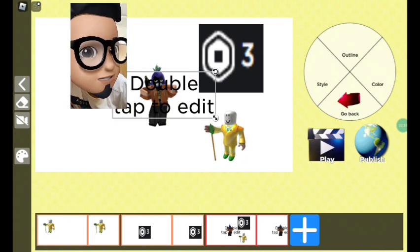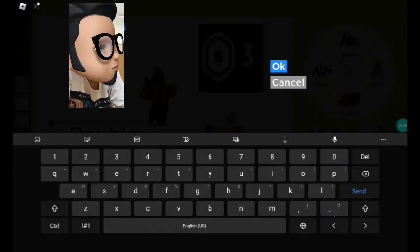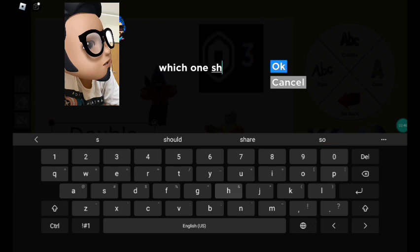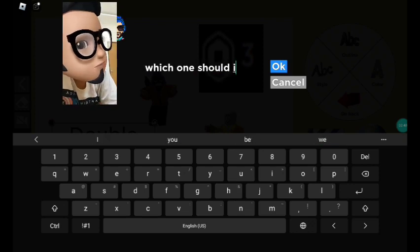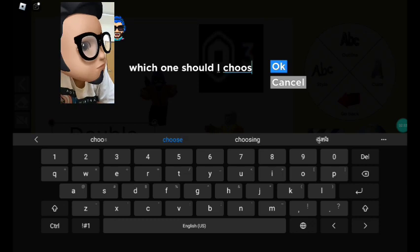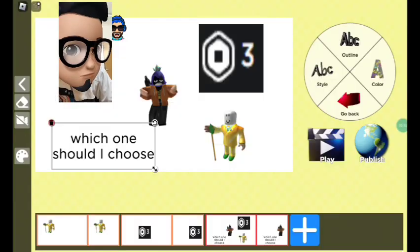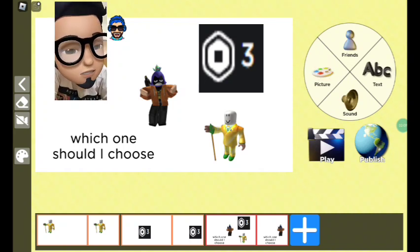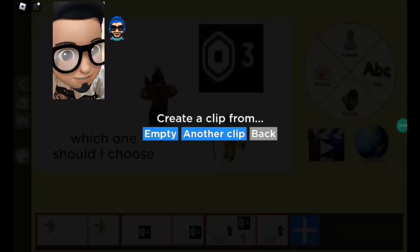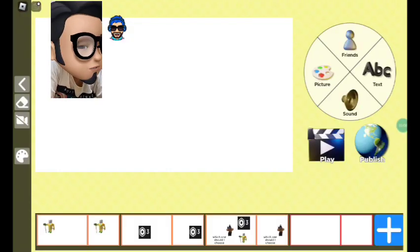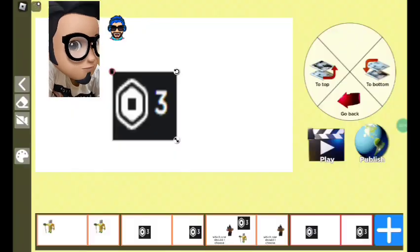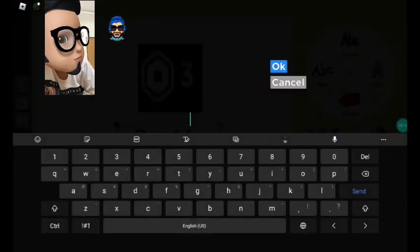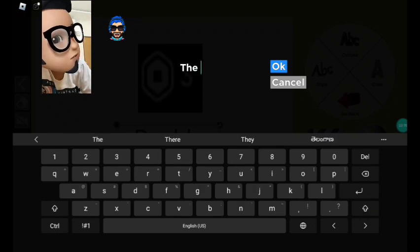I'm gonna write the text — A, B, C — which one should I choose? Then in the next slide I'll make an empty one, and it says 'the poor guy is the best.' I'm gonna type 'the poor guy is best.'